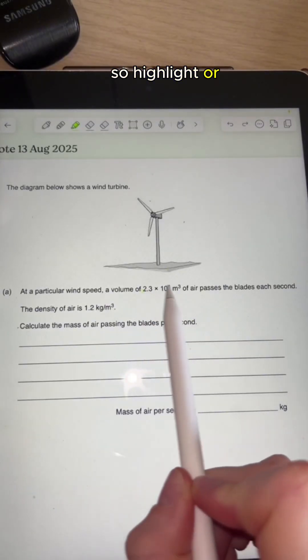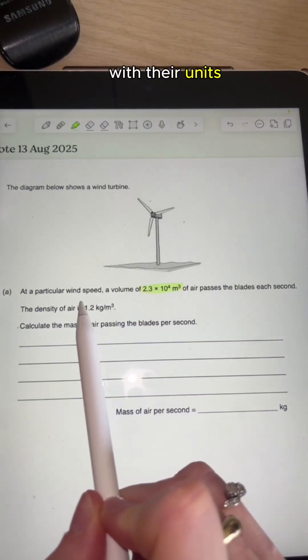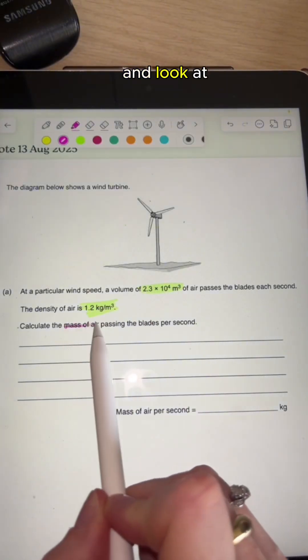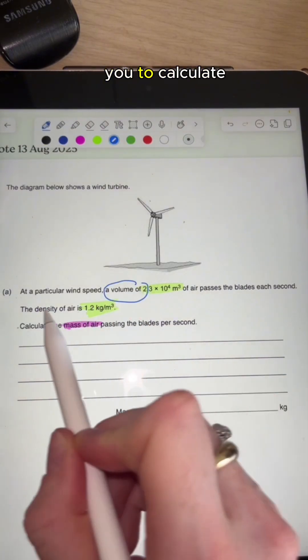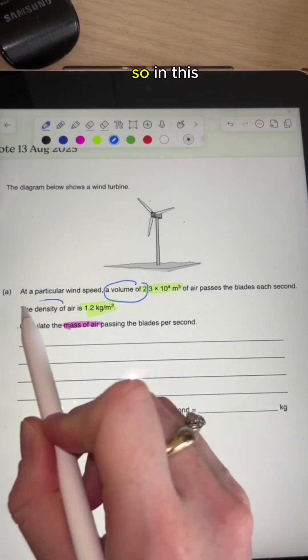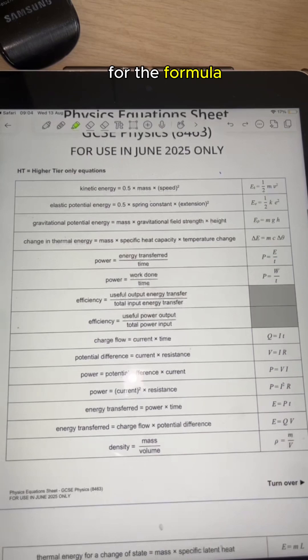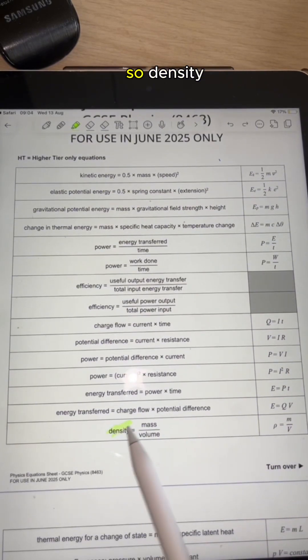Highlight or underline any quantities with their units that you've been given in the question. Then look at what the question is actually asking you to calculate — so in this case it's mass. Next, scan the equation sheet for the formula that links the quantities you've been given.